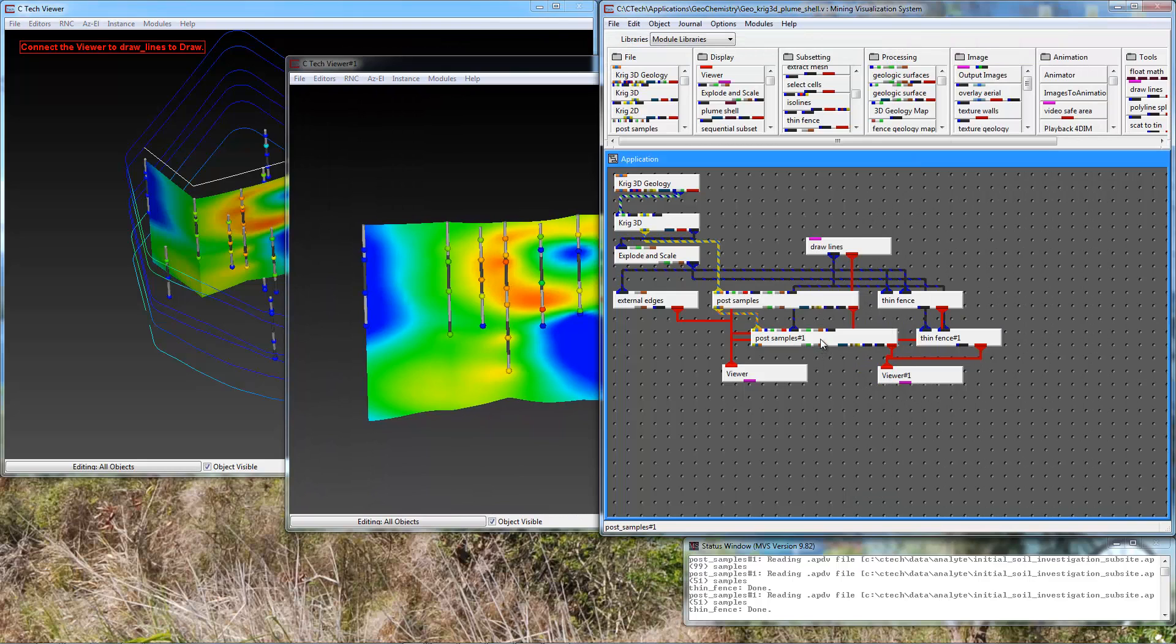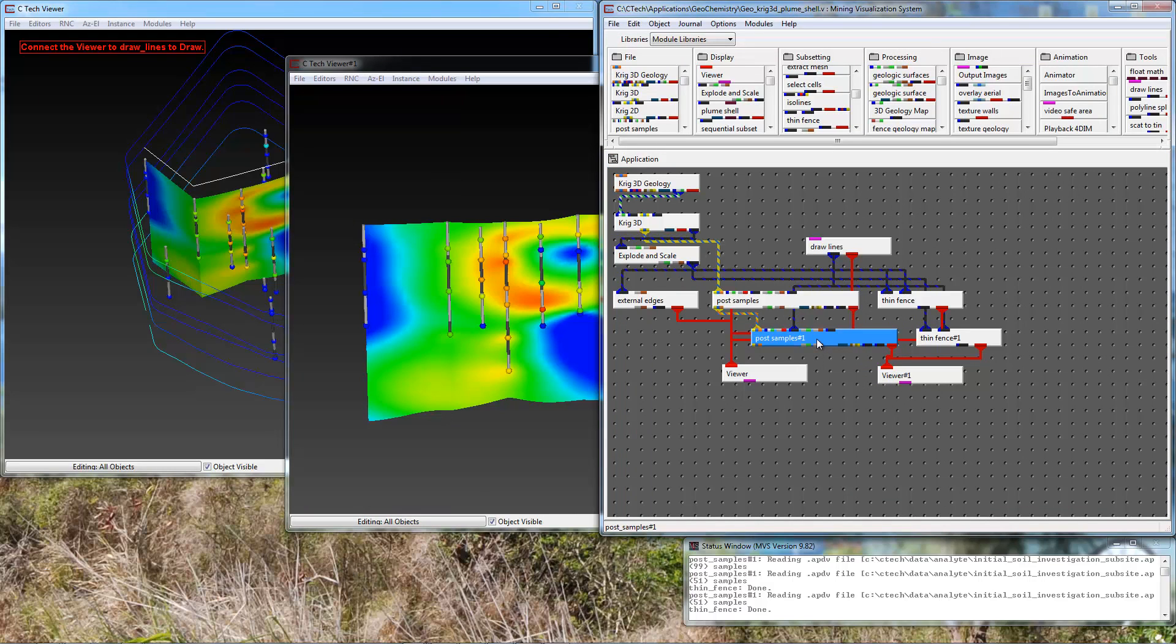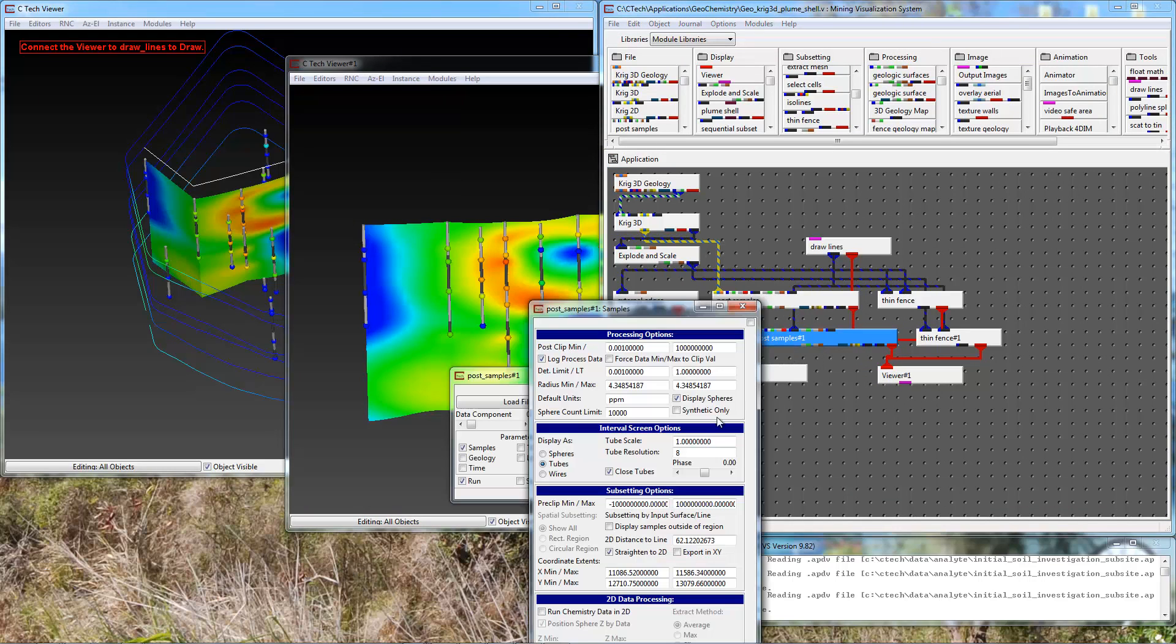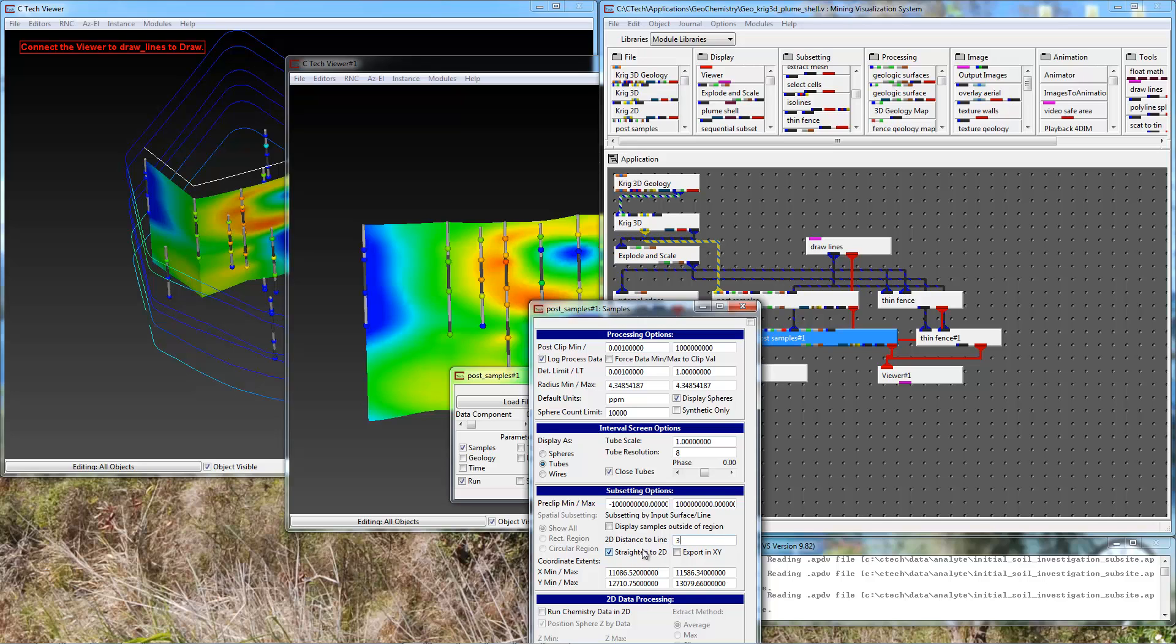This is going to be post samples number 1. So it's 2D distance to lines. I'm going to make this distance small just in case I didn't draw my lines perfectly. I'm going to change it to be 3.